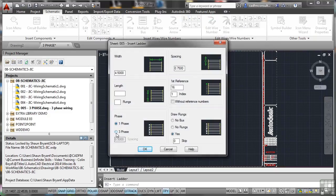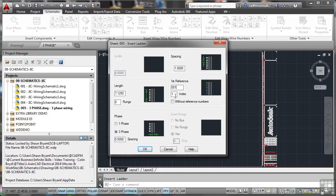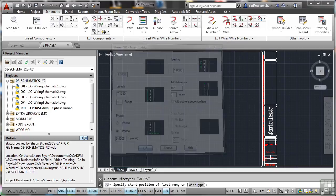Immediately, three-phase first. Number of rungs will say 10. Spacing will give that one inch, like so, and the first reference will be 001. Index will be 1. And what we'll do there now is click on OK.